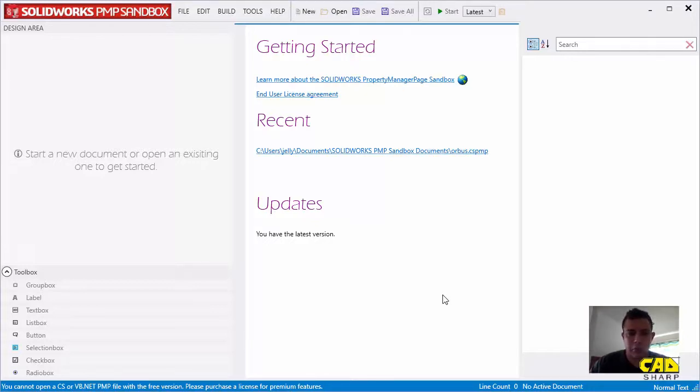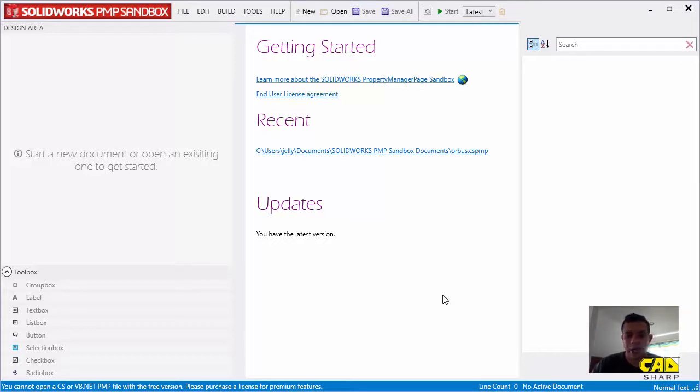This is a great tool that we've developed internally at CatSharp to help anyone who works with PMPs or Property Manager pages in SolidWorks.